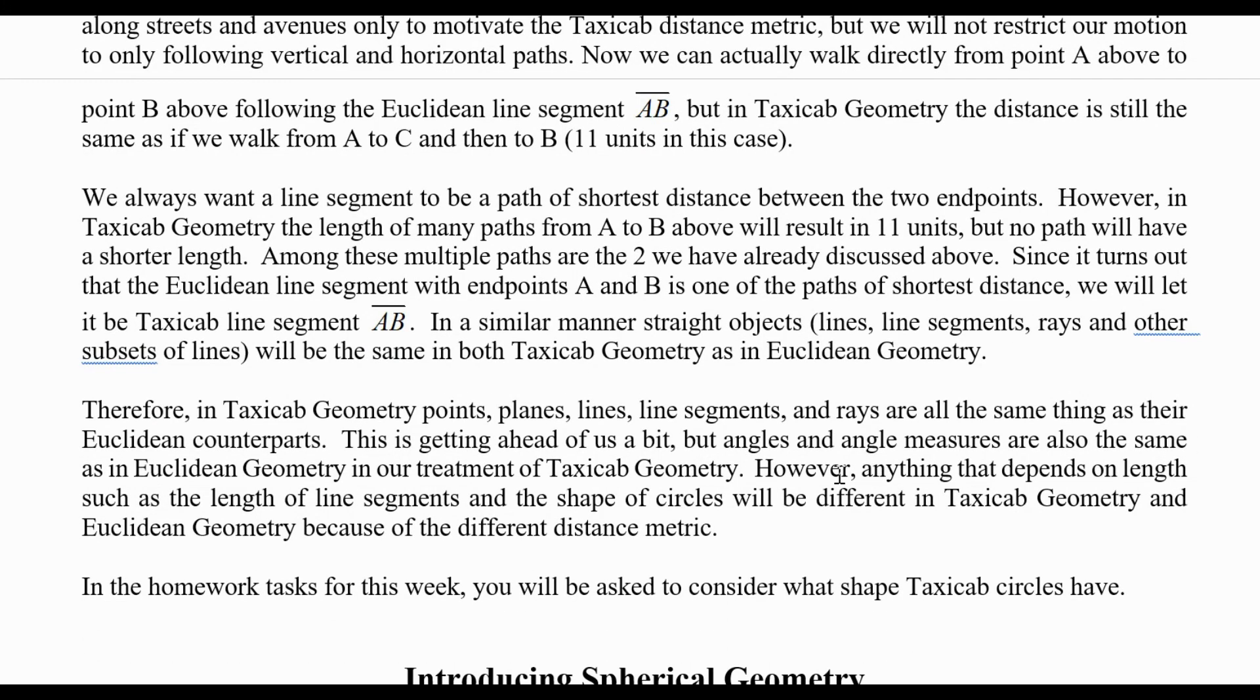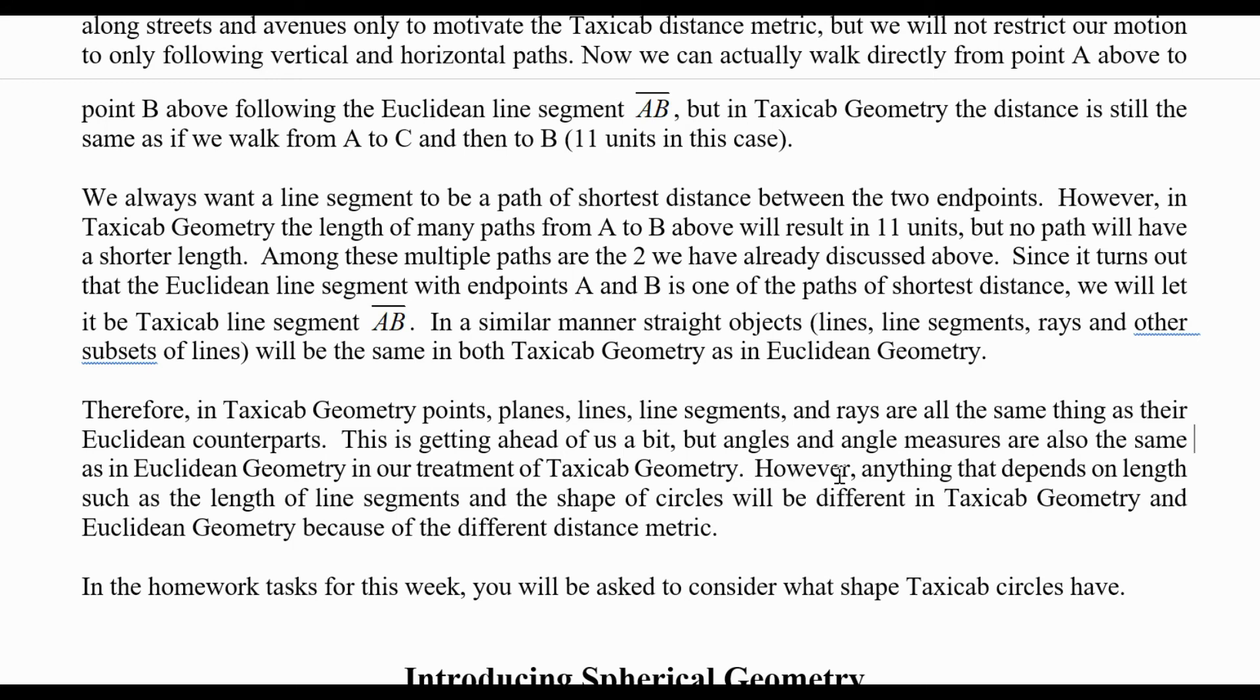We always want a line segment to be a path of shortest distance between the two endpoints. However, in taxicab geometry, the length of many paths from A to B will result in the same taxicab distance, 11 units in that picture, but no path will have a shorter length. Among these multiple paths are the ones we discussed above, but since it turns out that the Euclidean line segment with endpoints A and B is one of the paths of shortest distance, we will let that be the taxicab line segment. In a similar manner, all straight objects—lines, line segments, rays, and other subsets of lines—will be the same in both taxicab geometry as in Euclidean geometry.